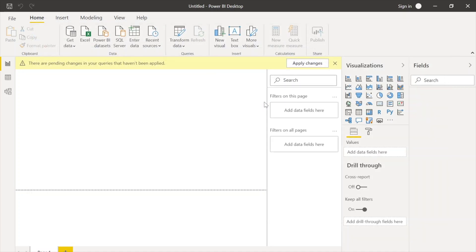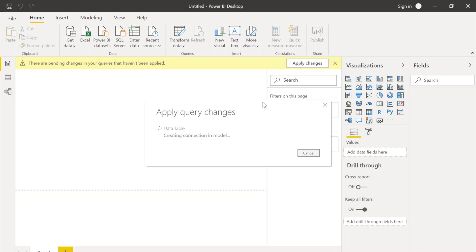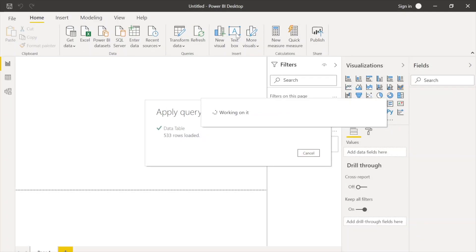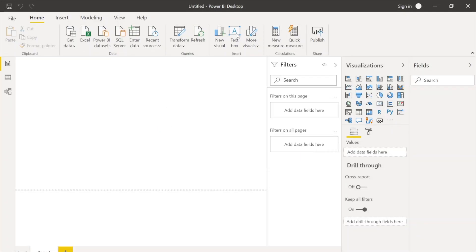So guys, once the data is loaded, you can see on the fields pane there is a data table over there and there are different fields. So now we are going to quickly create some visuals so that you can get familiar with it and then you can try.